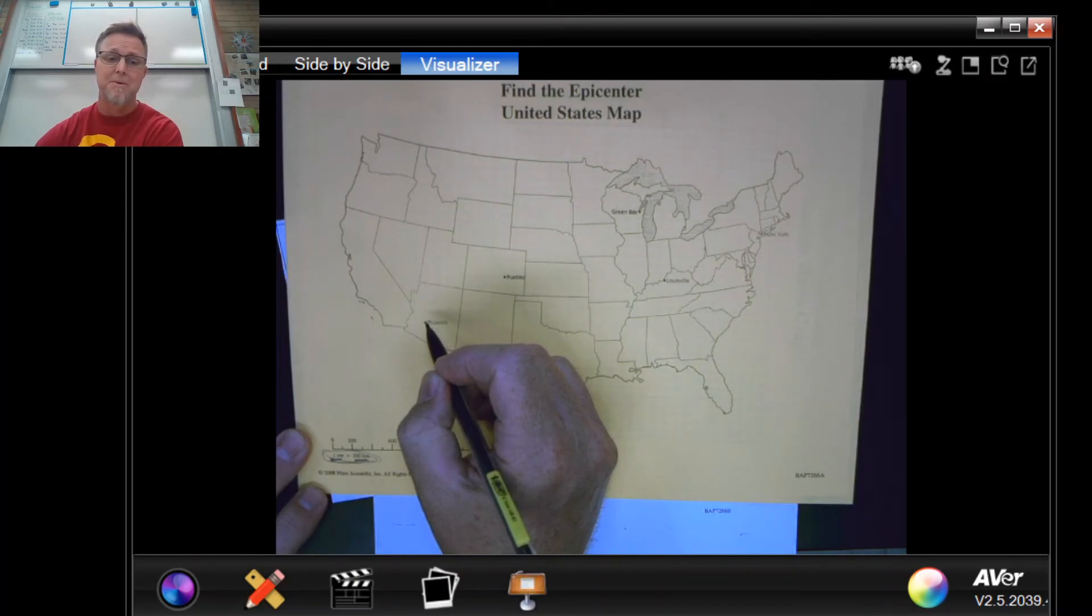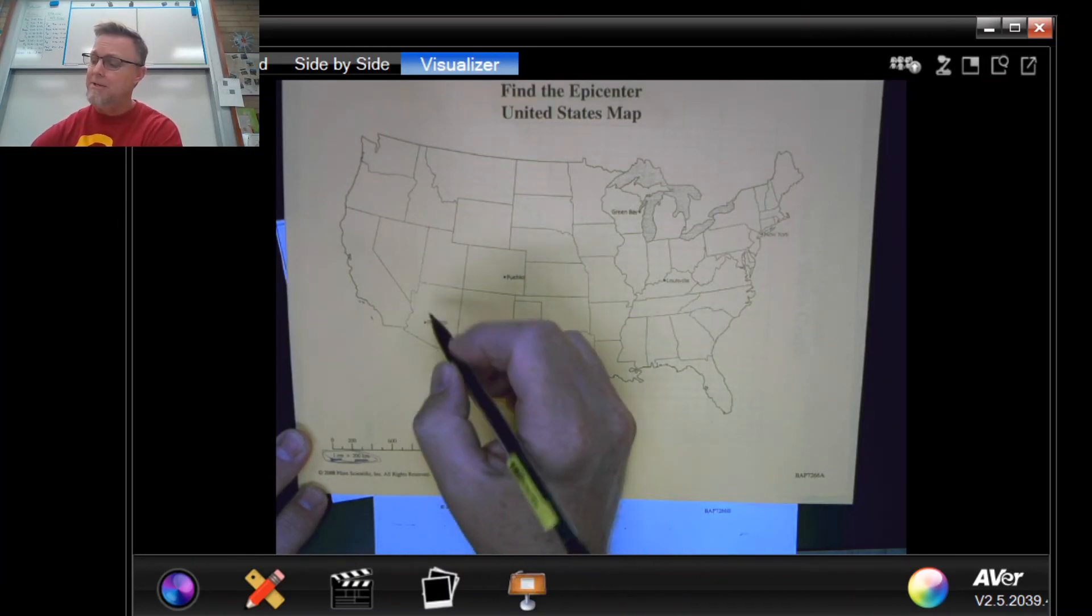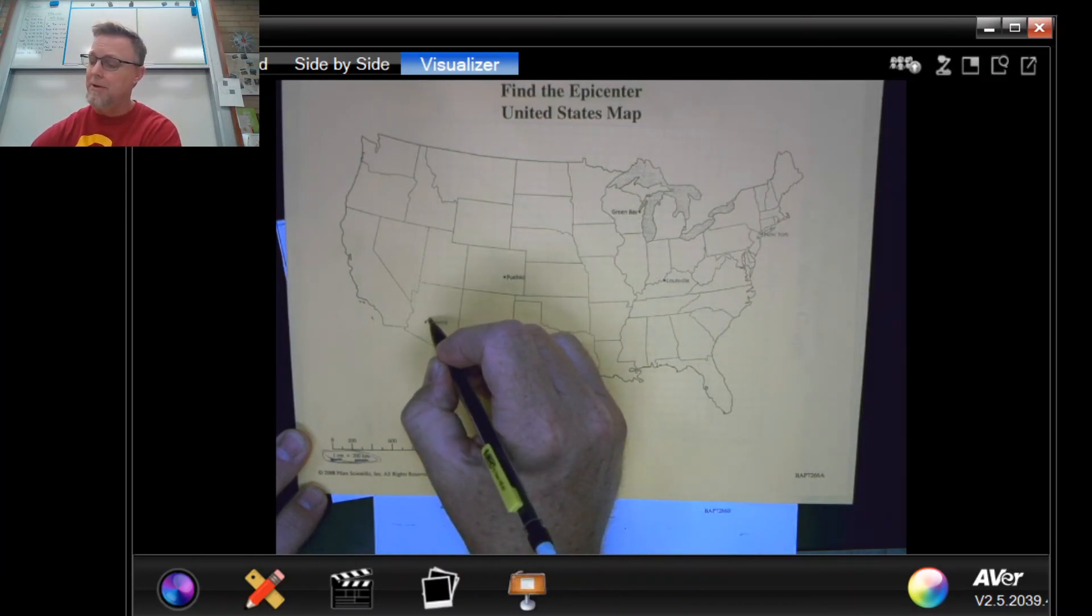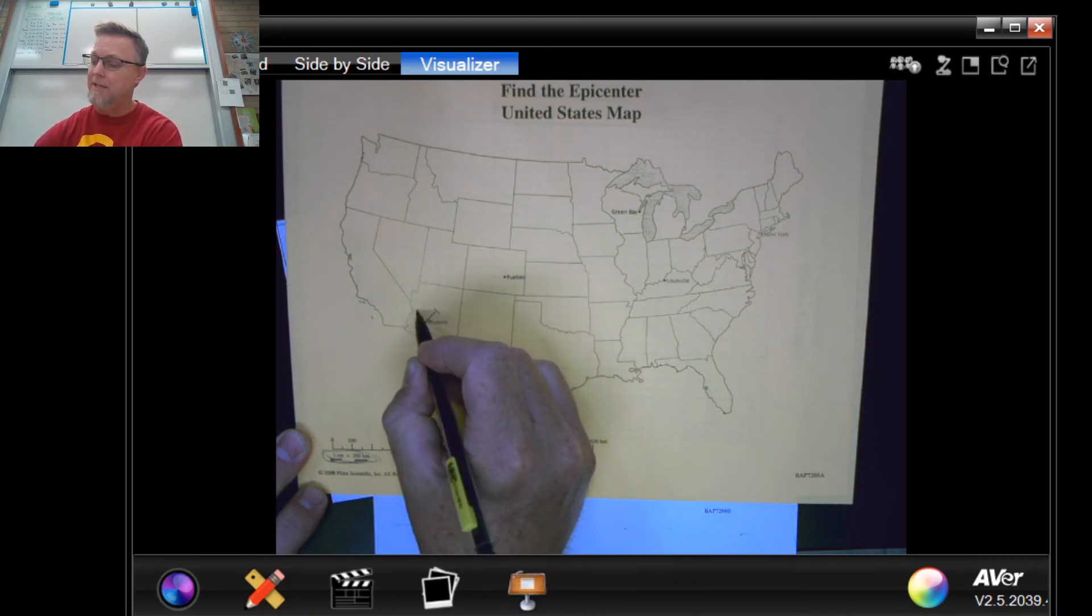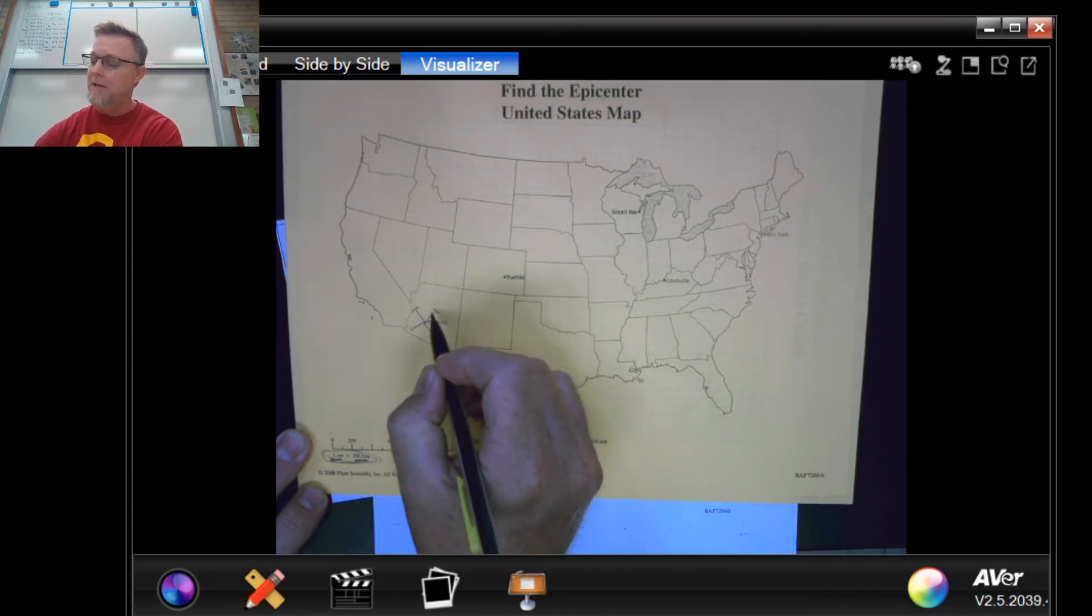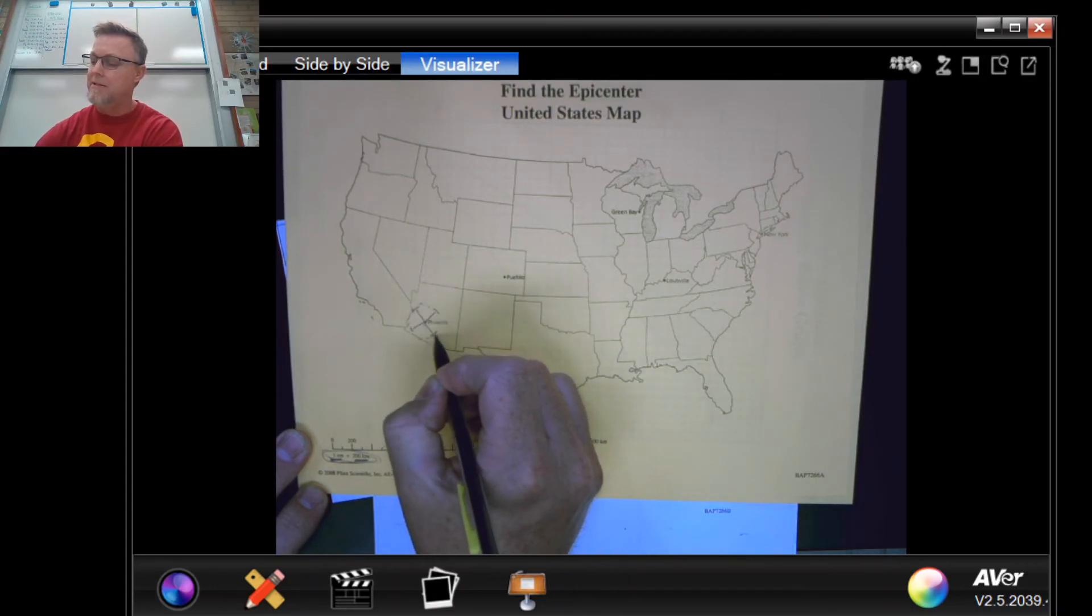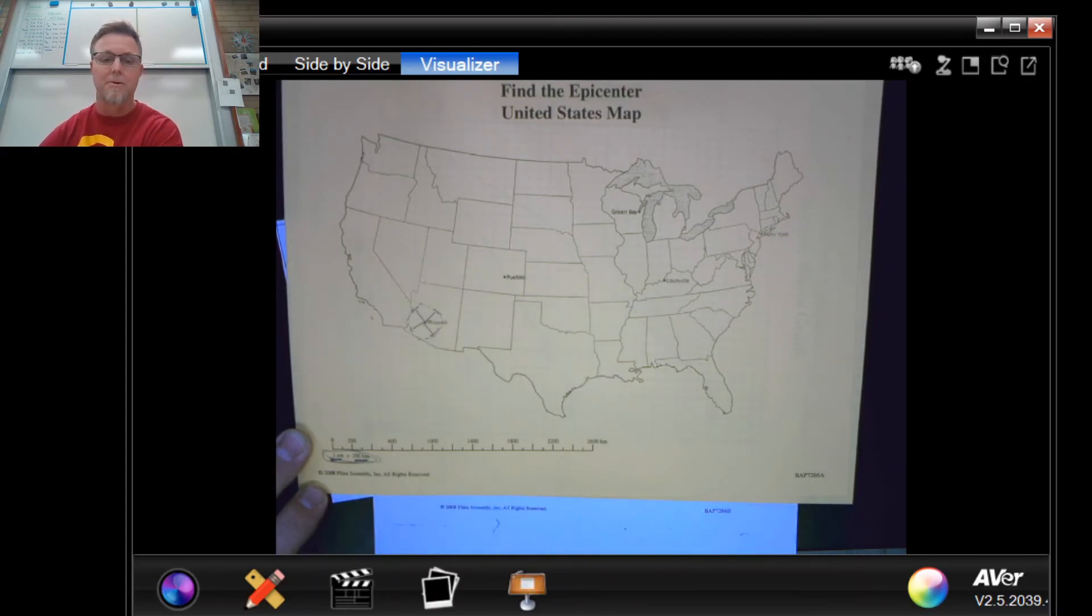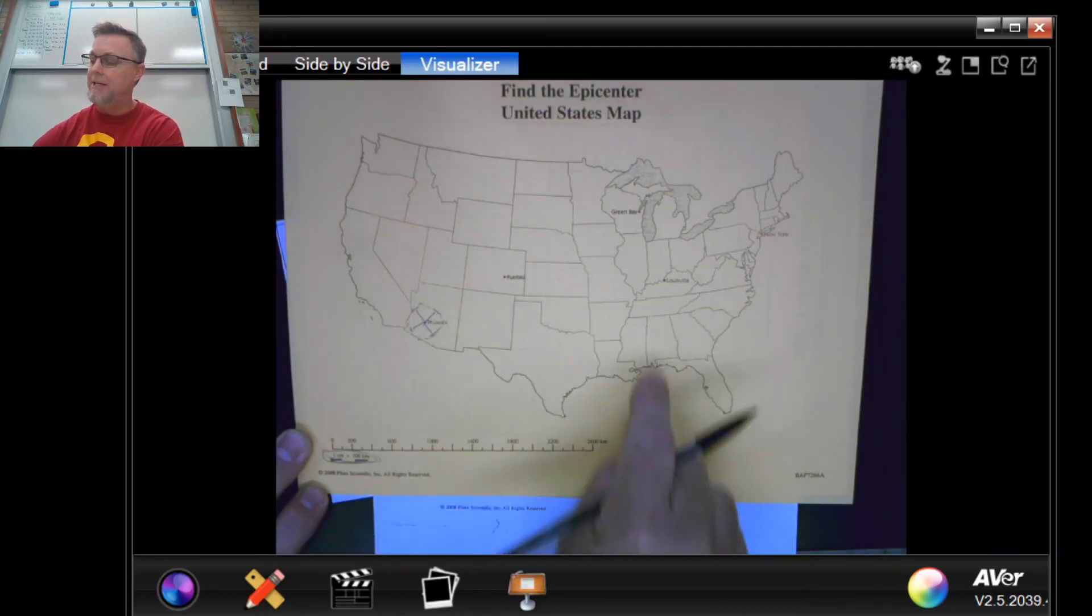The experiment says you're supposed to use a compass, but how many of us have those at home? So you just take a ruler and you're gonna make some marks around Phoenix Arizona that are about one centimeter out like so, and then you connect the dots so that you get a circle. You're gonna repeat that for each of the cities on the map.